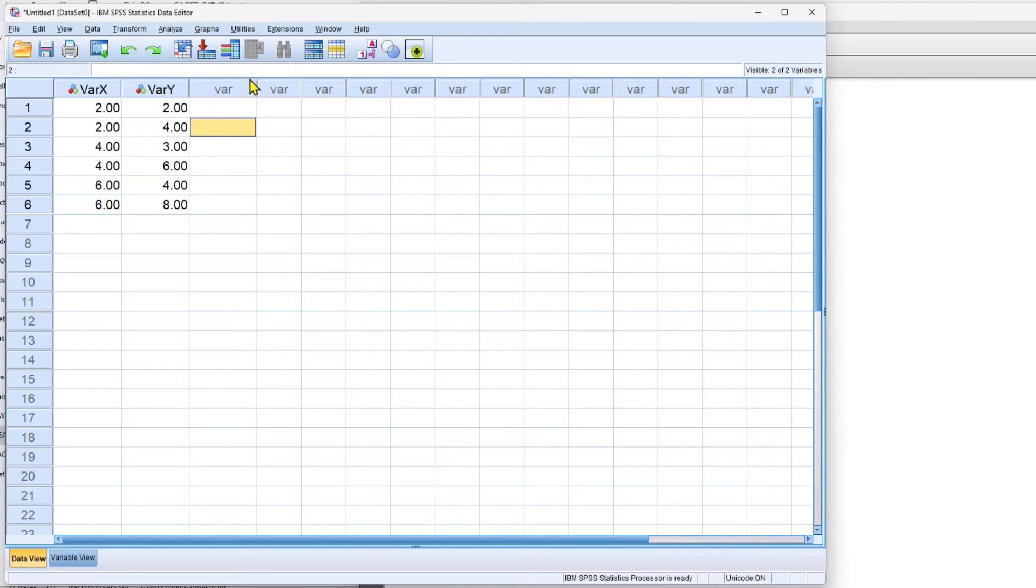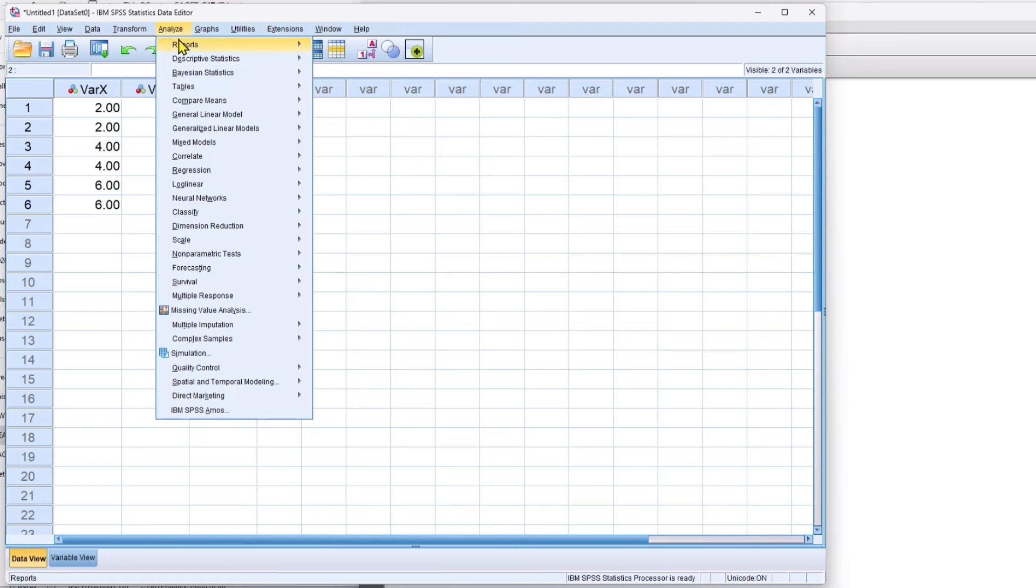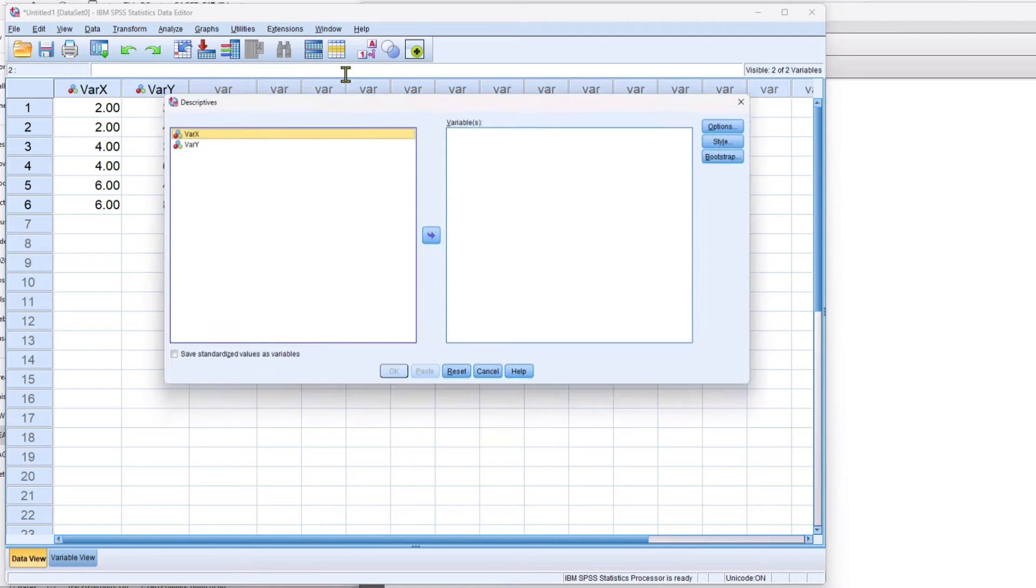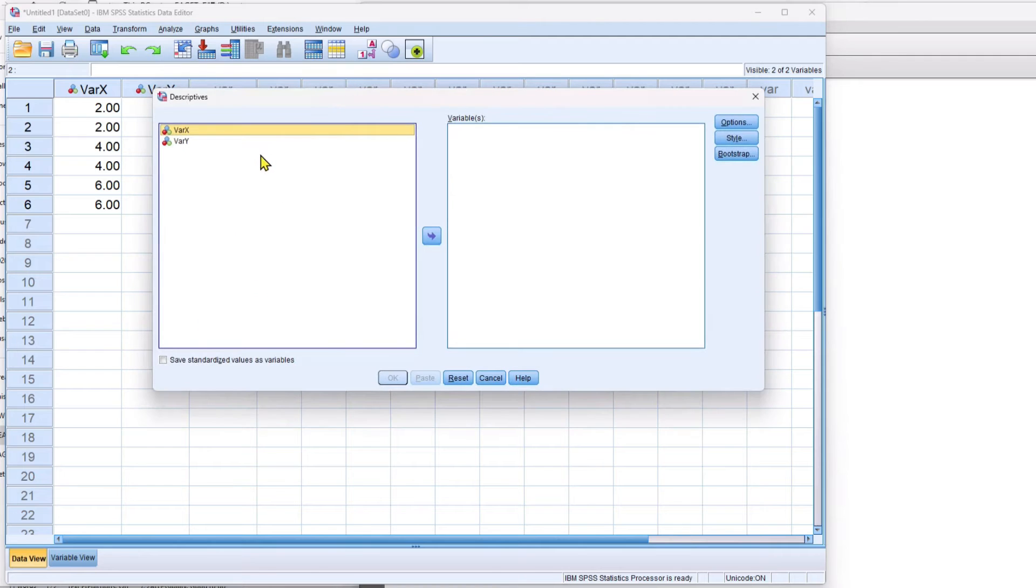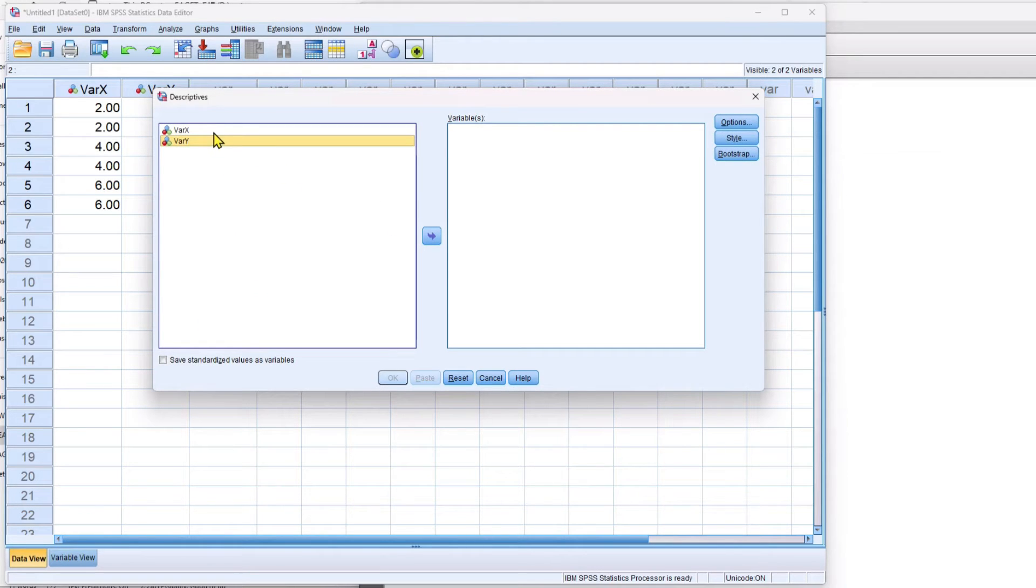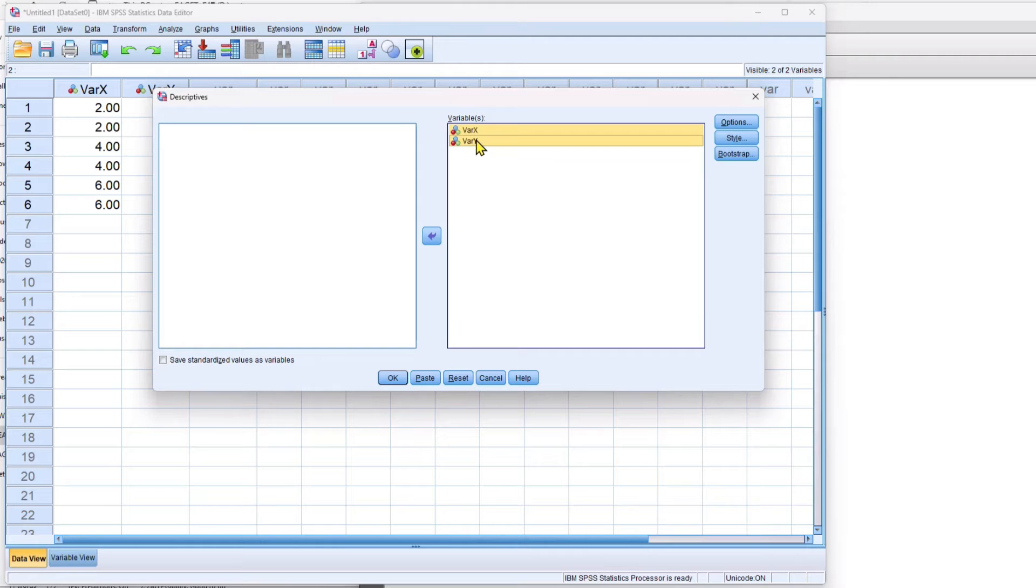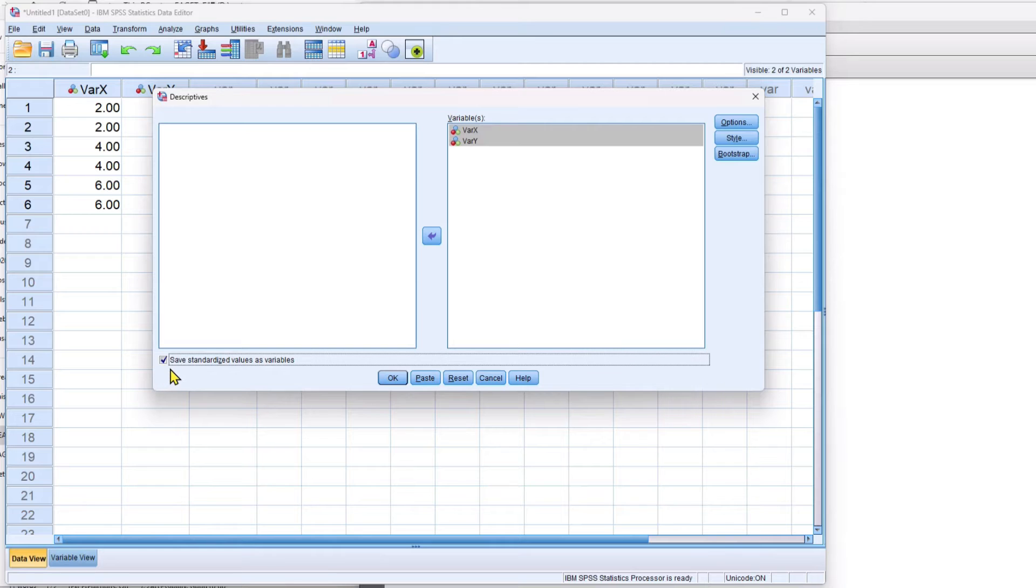So let's compute the z-scores. We go to analyze, descriptives, descriptives using that pathway and we're going to take both of these variables over. If you hold down the control or shift key while highlighting these you can move multiple variables. And I've got both of my variables now on the right-hand side. But before I hit OK,